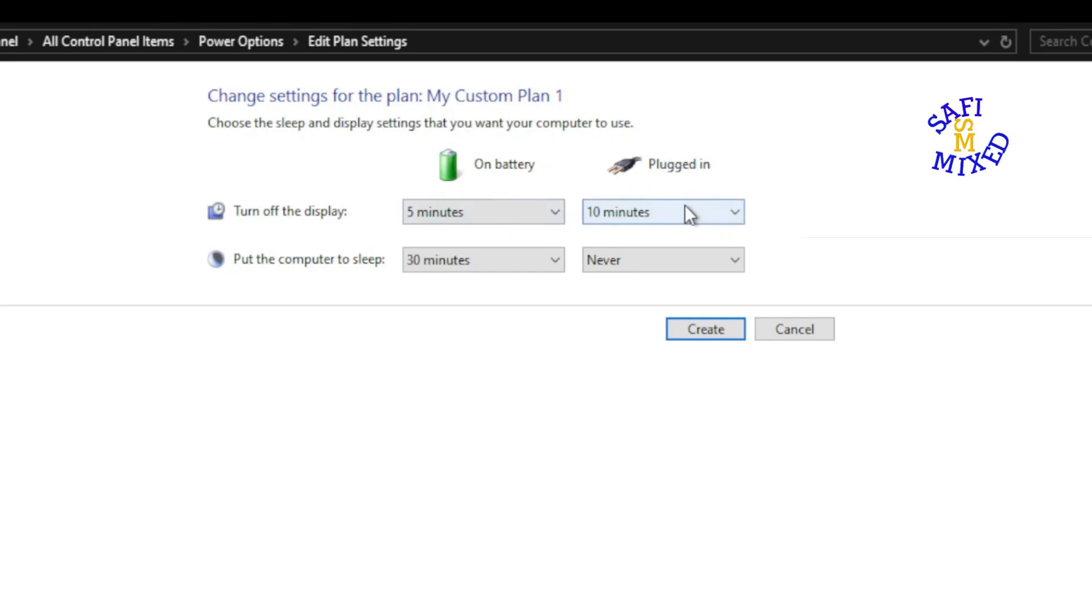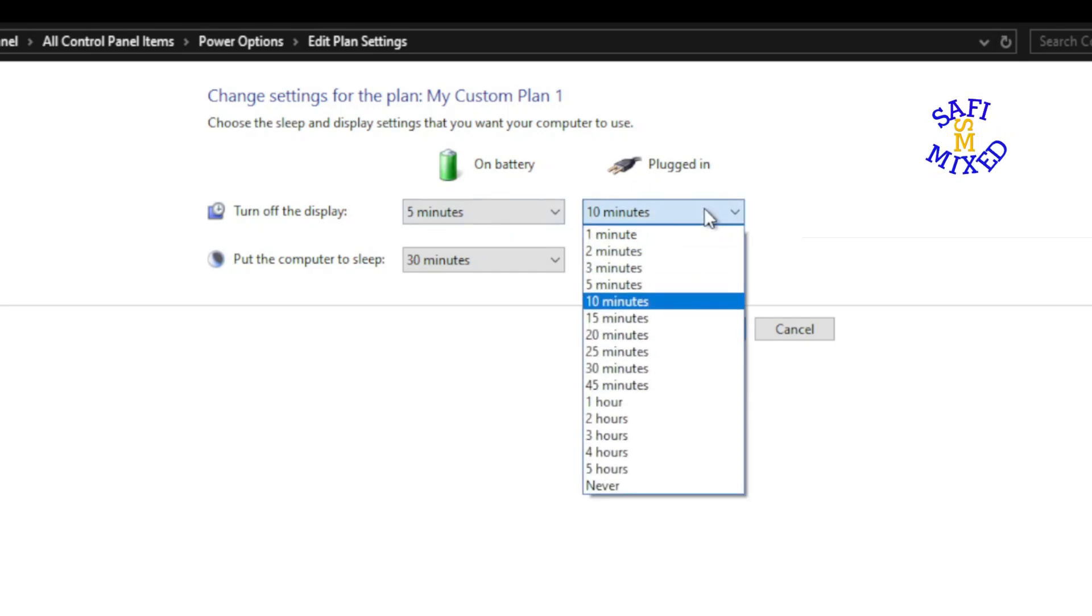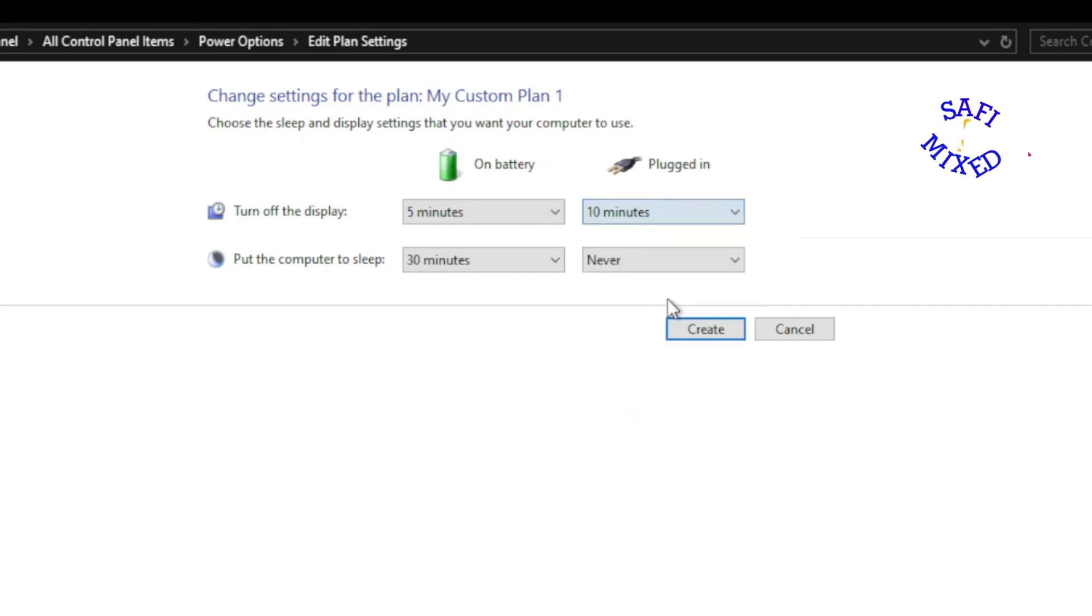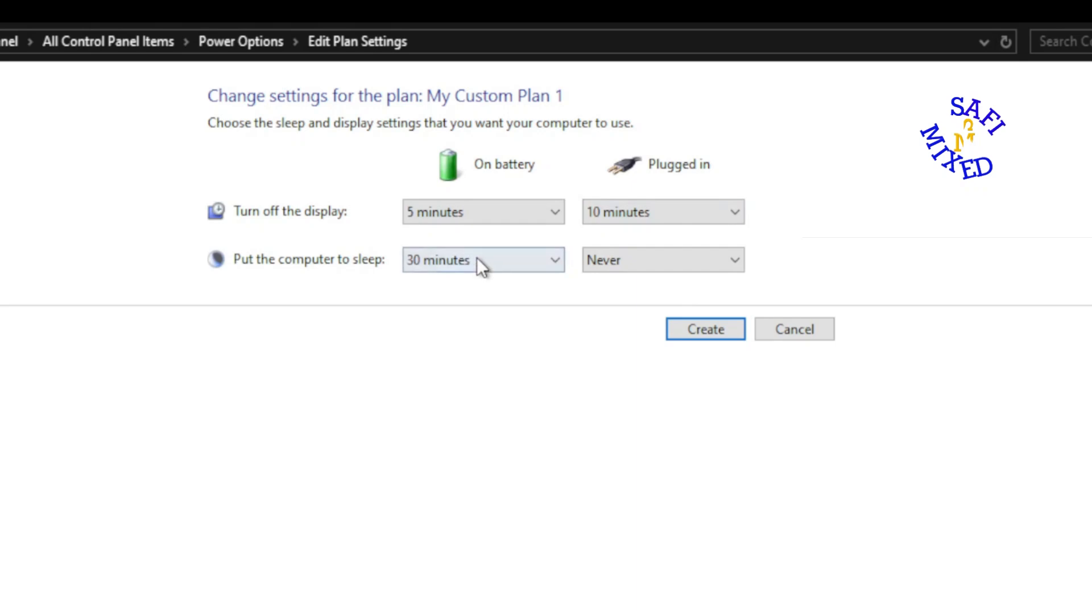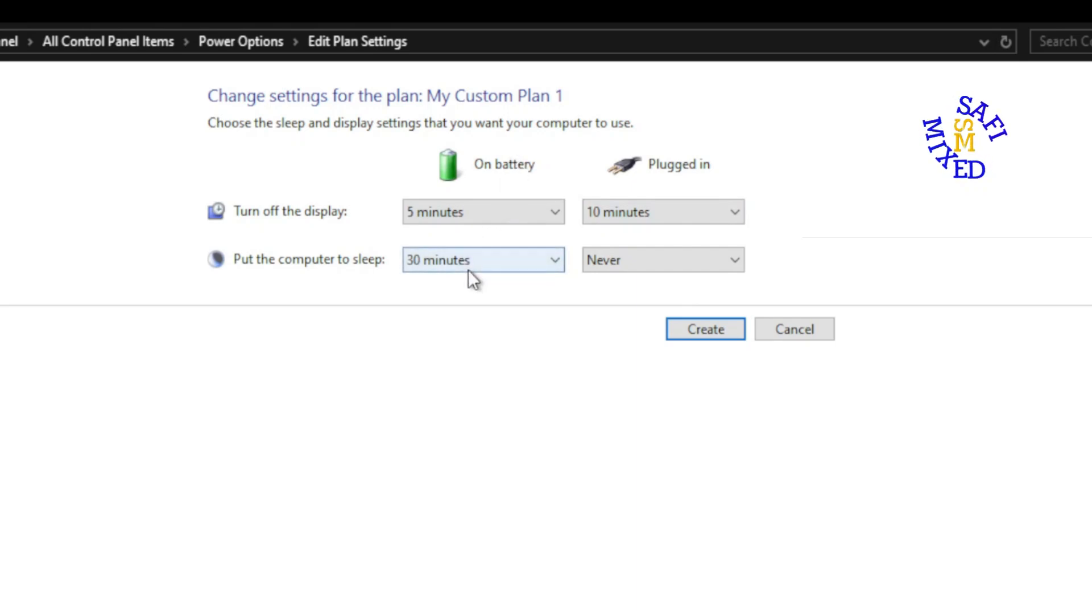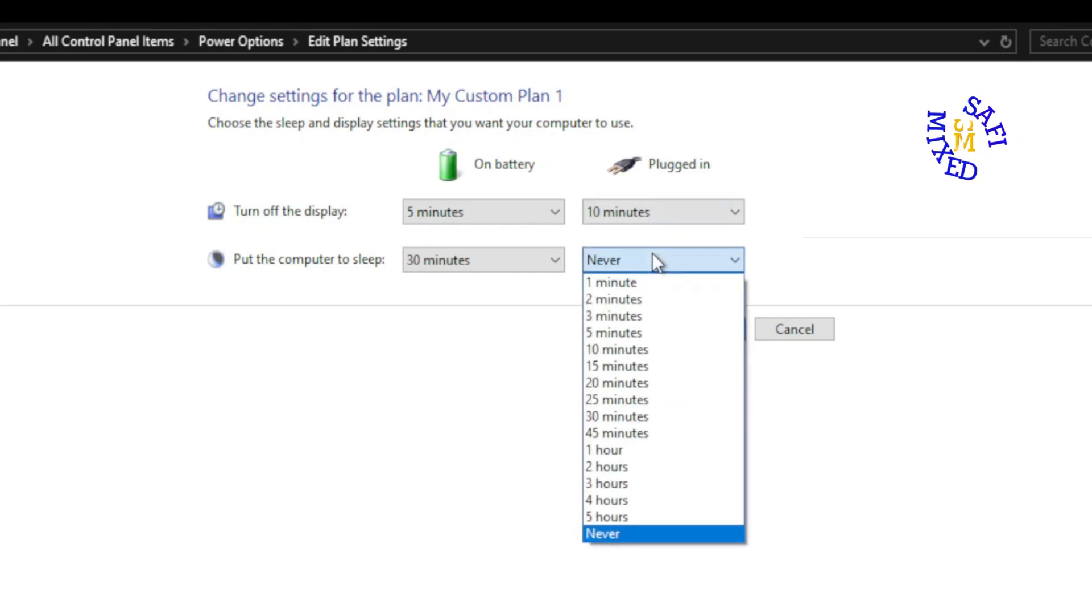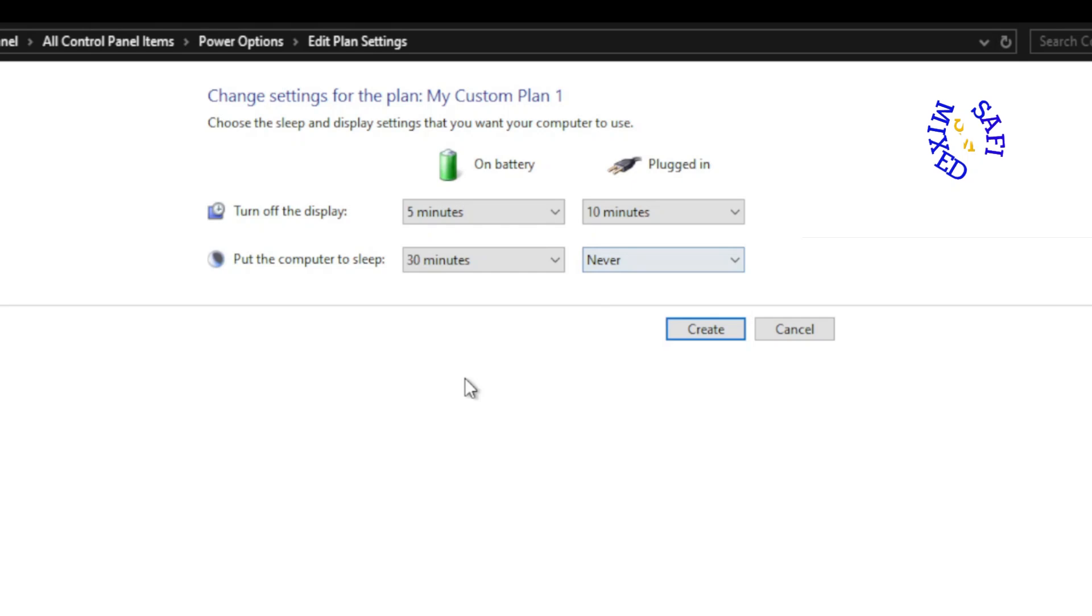And similarly when the machine is connected to power supply, then I keep this on 10 minutes, but there is again the same times available. And put the computer to sleep automatically when it is on battery after 30 minutes and never put this to sleep when it is plugged in. So I use these combinations for the first plan.